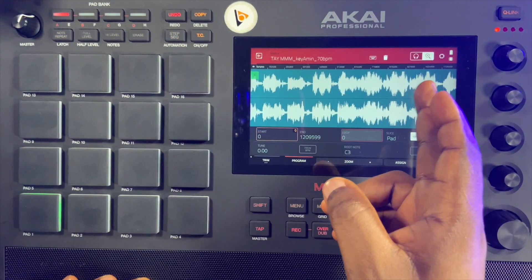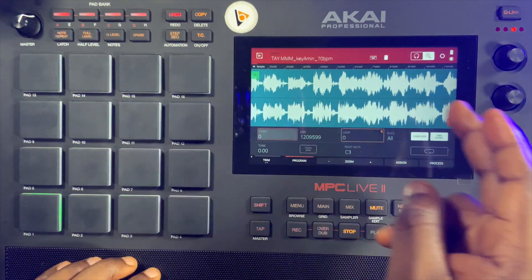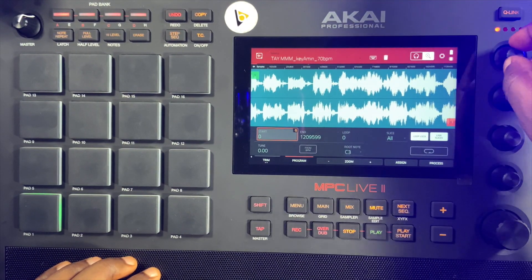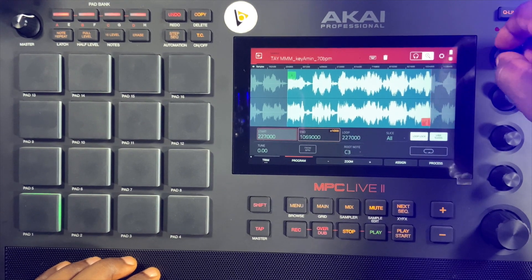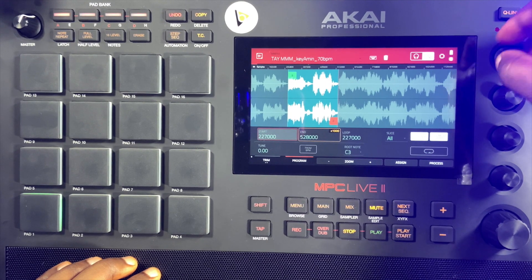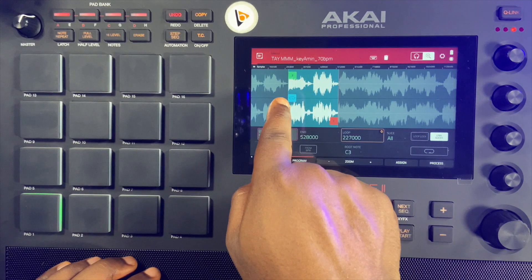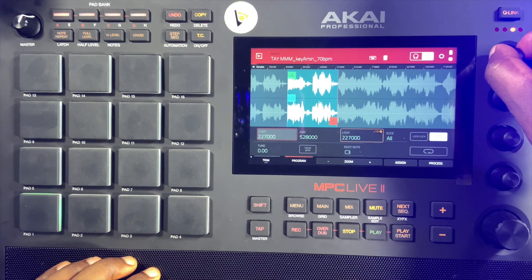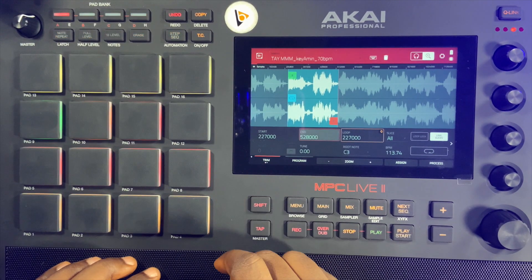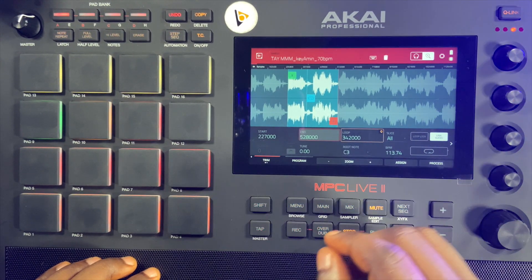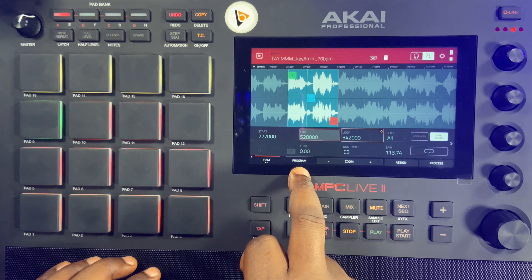Let's set our starting point, end point, and loop to a particular section of this sample. Using Q-Link 1 for the start — let me bring it here. Then Q-Link 2 for the end — let me bring it here. Then the loop — you can see it won't respond because loop lock is on. When I disable loop lock, you now see a new icon for the loop. Also note that most of the time when you want to do your editing, you need to be on Trim mode, not Program mode.